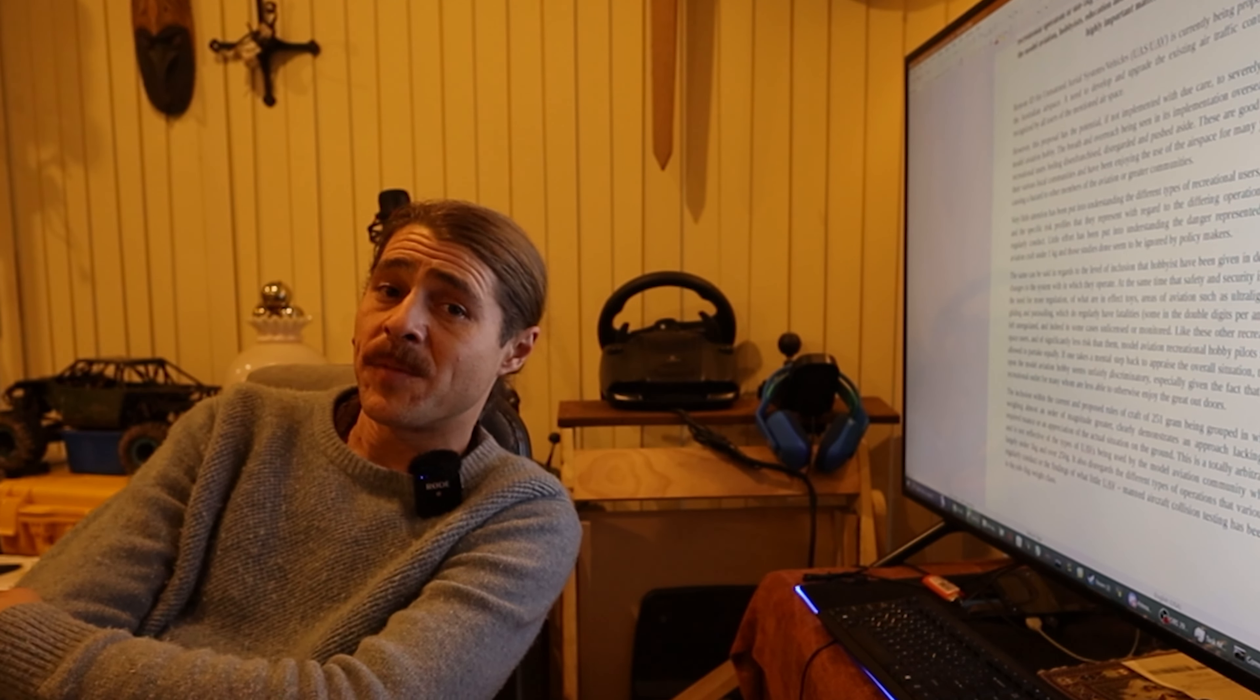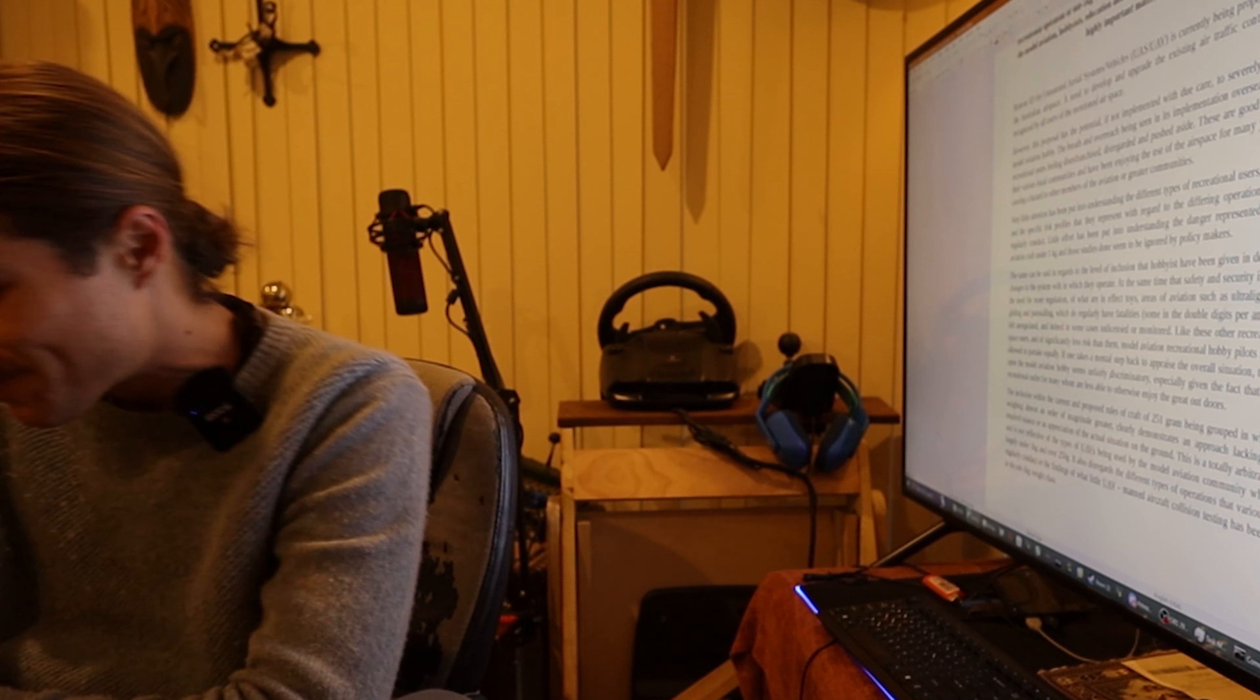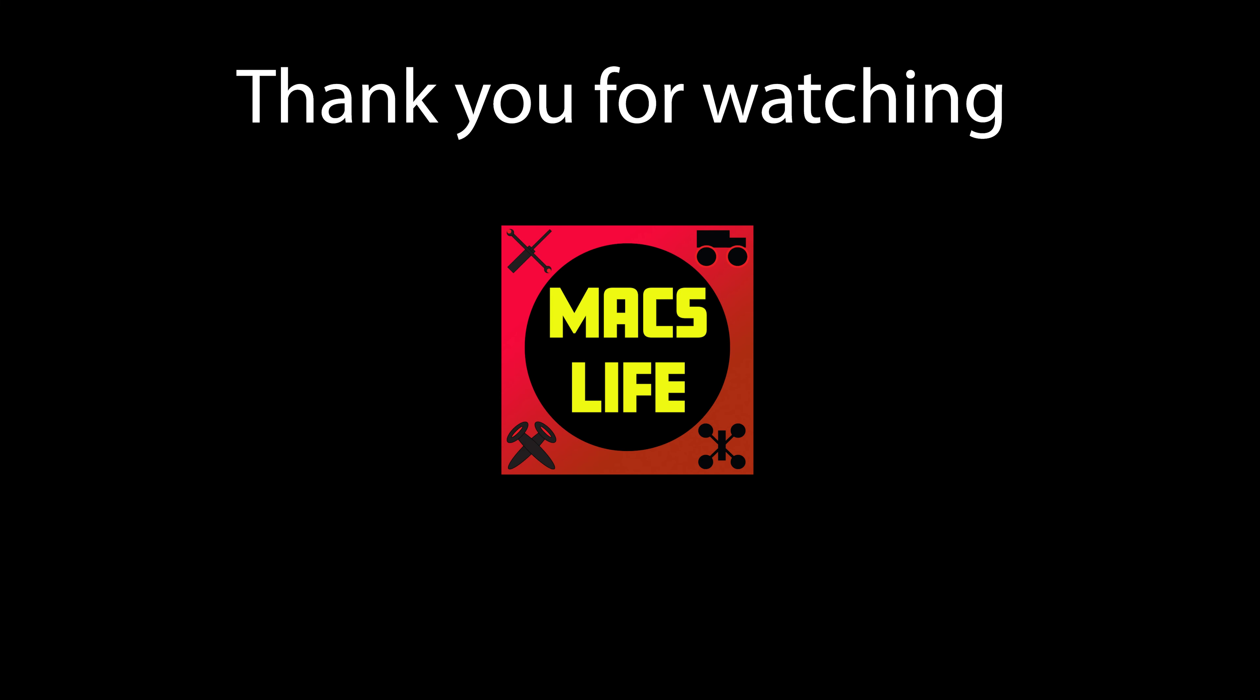Anyway. Much love. Peace out. Fly safe. Be well. And I will catch you next time.